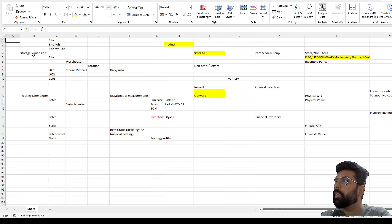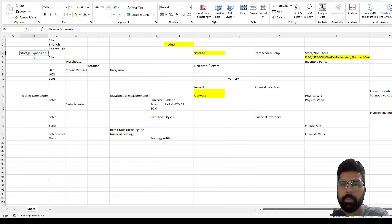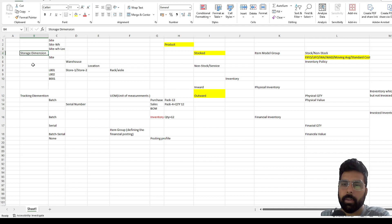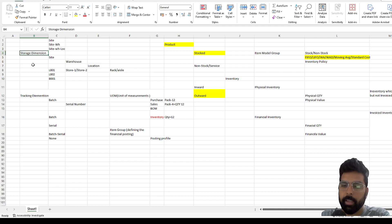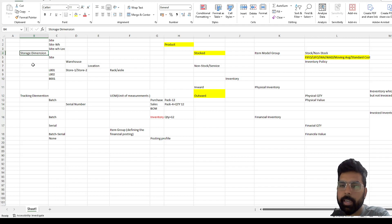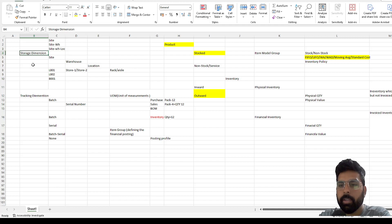If you see my screen right now, I have put a couple of configurations which we need to understand. The first requirement for us is to define the product. Your inventory will work based on the product you create. Now how that product is going to behave in terms of valuation, in terms of keeping track of the inventory and how we are storing it — there are a lot of factors around that, and each and every factor has a direct or indirect impact on our valuation or value calculation.